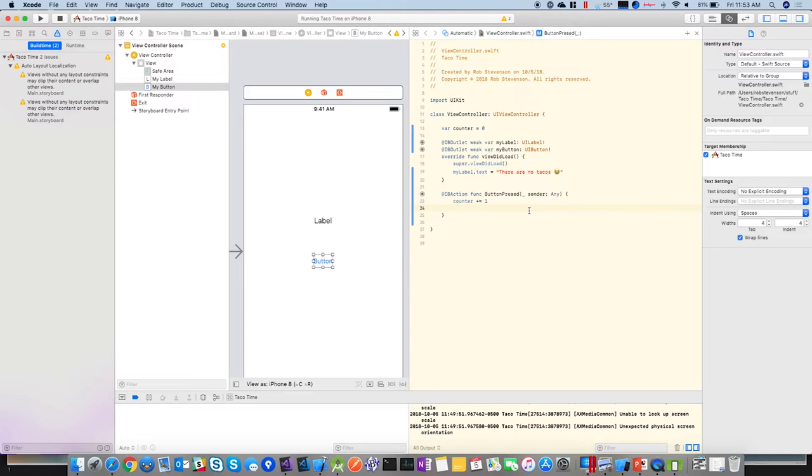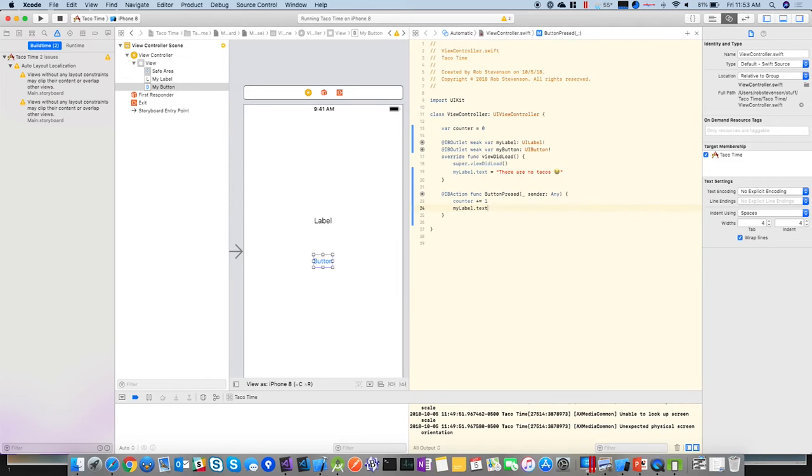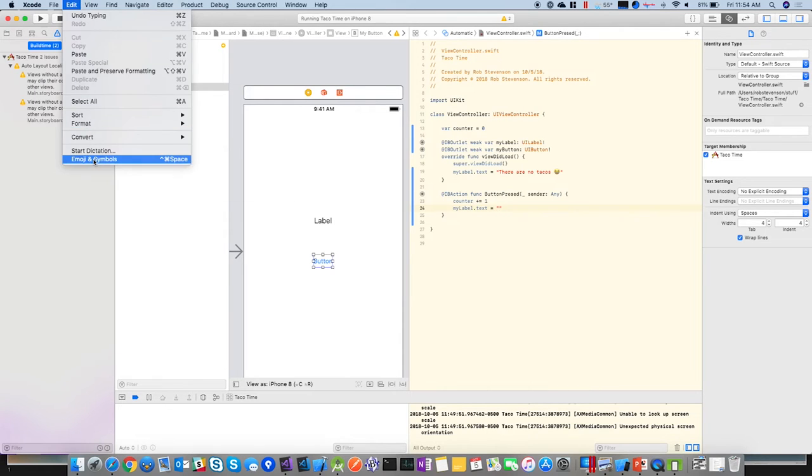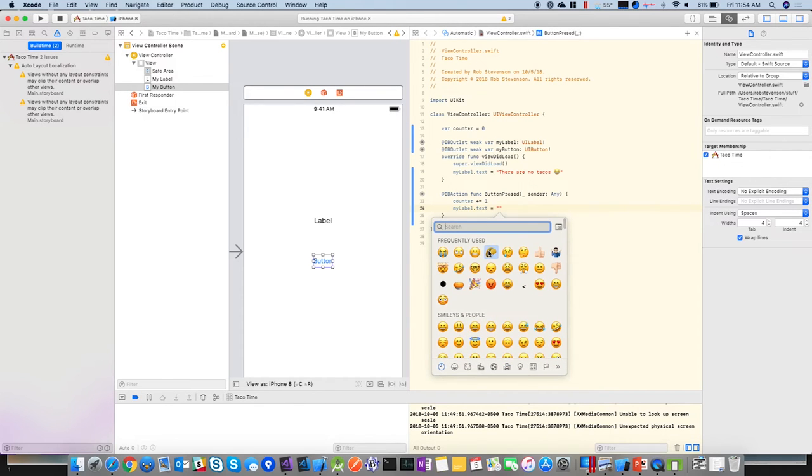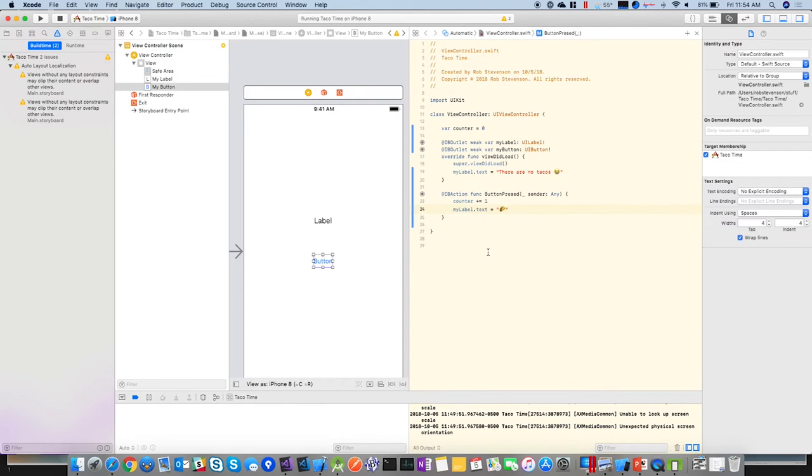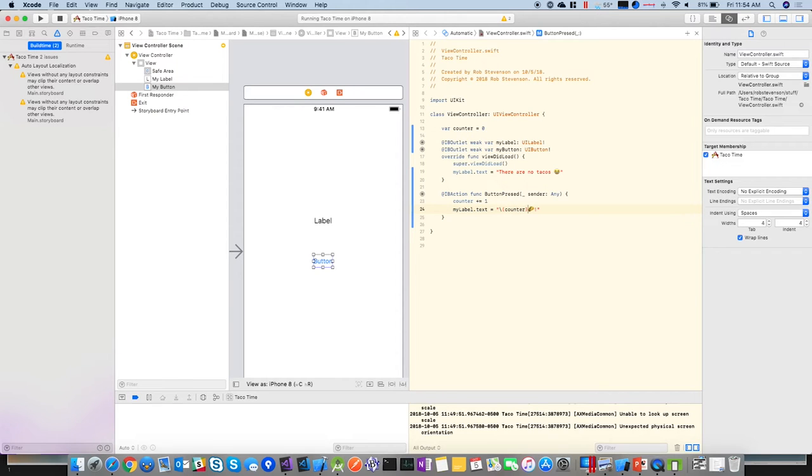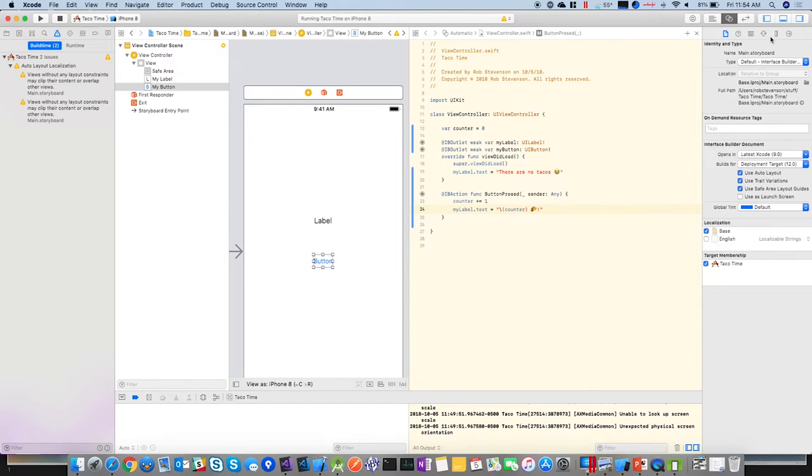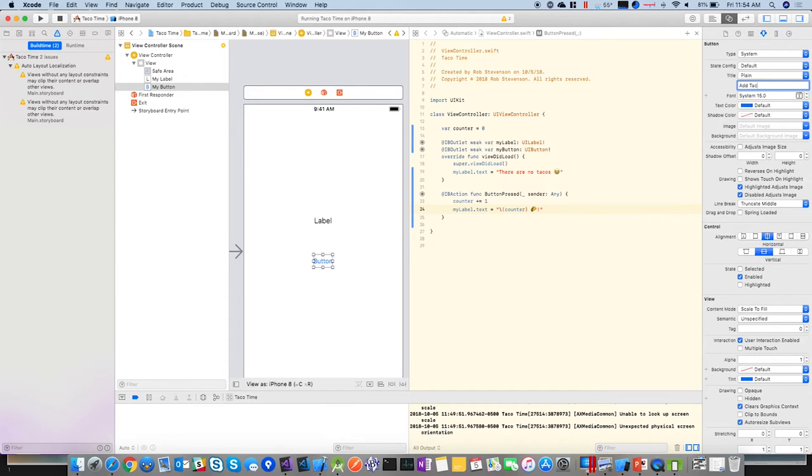All right. So now we want it to say, there are no tacos, and then... Can you put an emoji in your comment? Yep. And then I want to add a counter. And then I'm going to... Rename the button. So this thing over here is, like, your properties. That's what this little thing is. I'm just going to call it add taco.